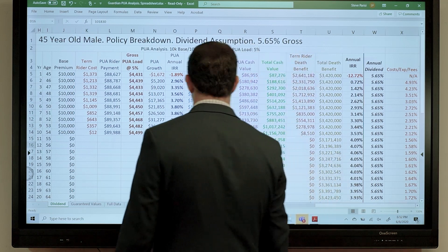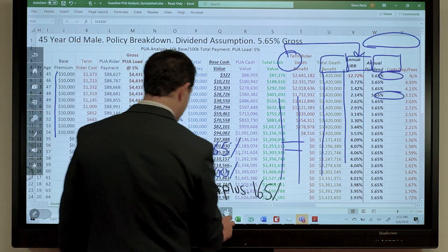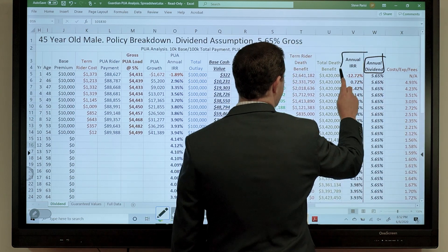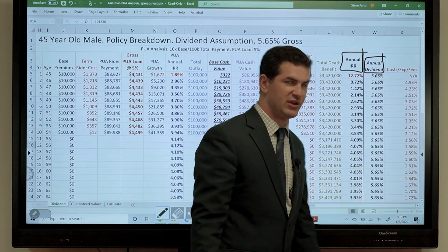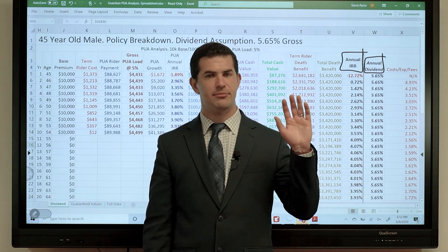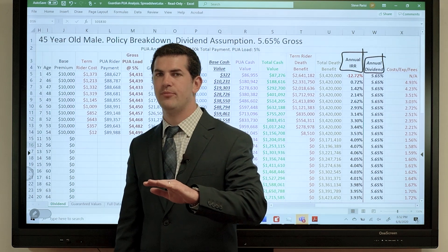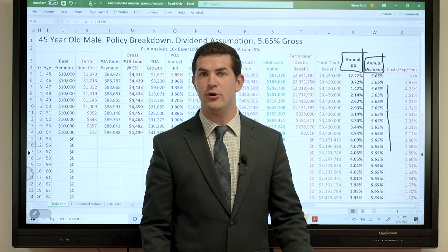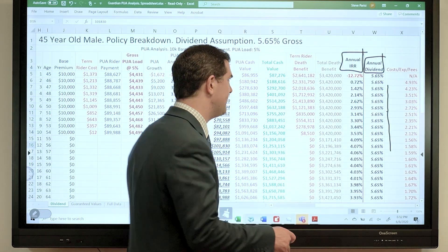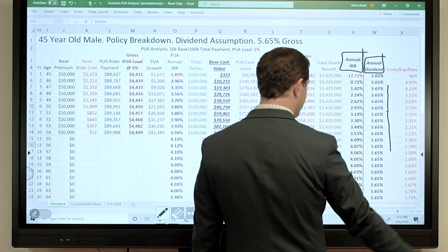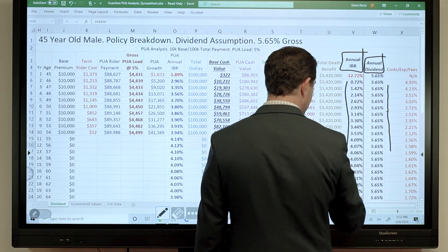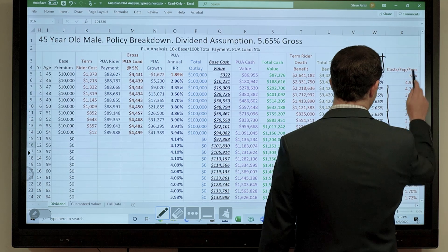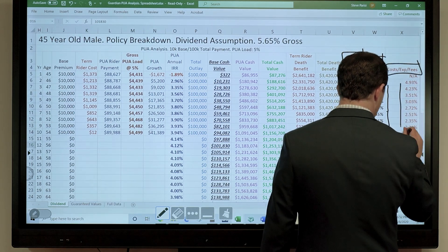Let's scroll to the right where we break down the true net numbers. The declared dividend is 5.65%. The annual IRR column to the left of that is what I'm really interested in — it takes my total net cash value and displays what I'm actually earning every single year based on the present dividend rate. As the dividend rate goes up or down — and it will likely trickle down for at least the next ten years given the interest rate environment — the IRR will likely trickle down as well. That net IRR is what I'm actually earning on the policy, with dividends, costs, expenses, and fees all shown on the far right.